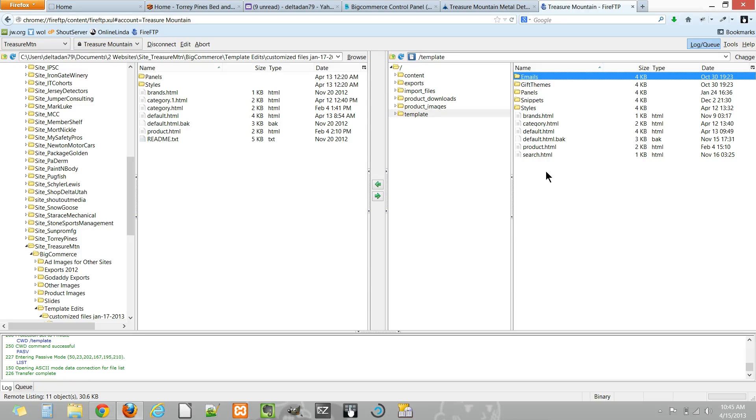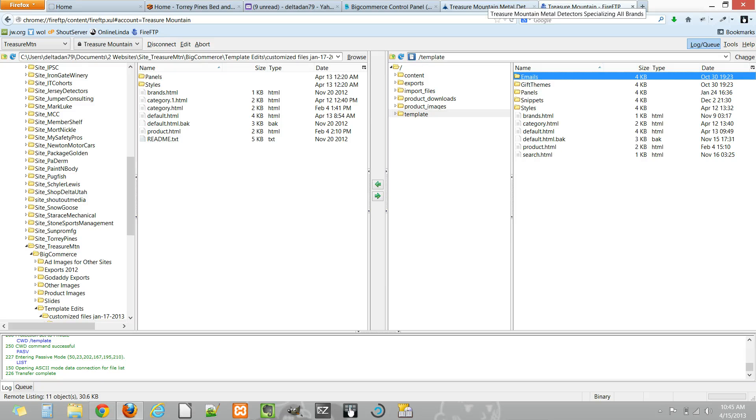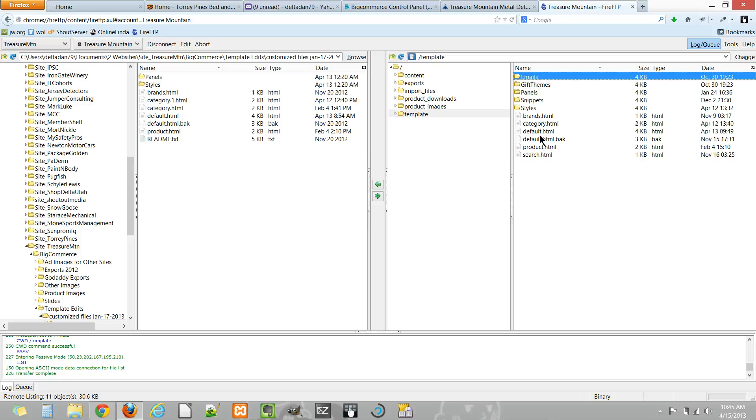This is kind of an override section where if you put any file in here and it has a corresponding file in the core files of the template, BigCommerce will choose this file over the main core file that they have in their system.